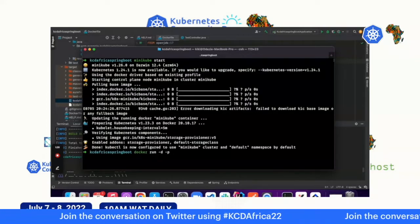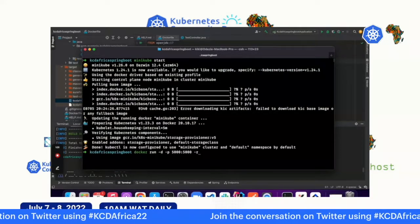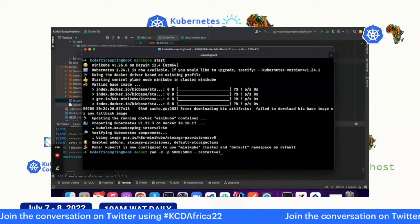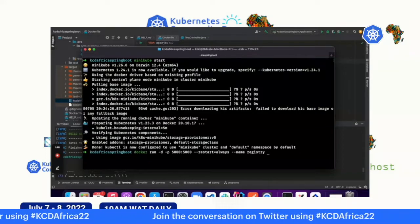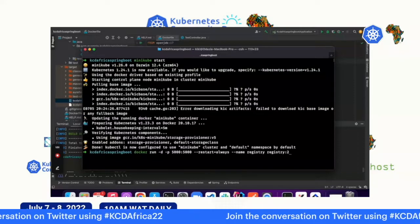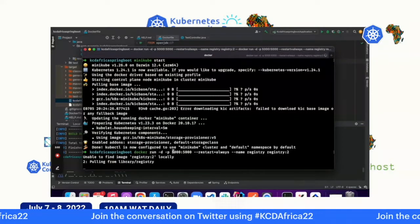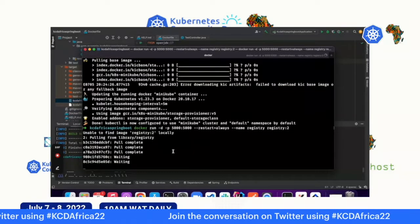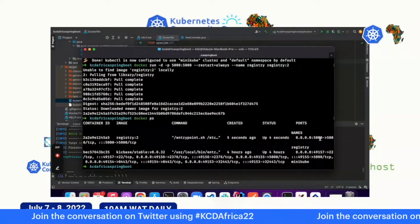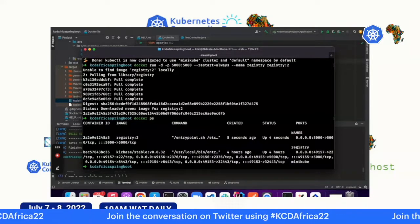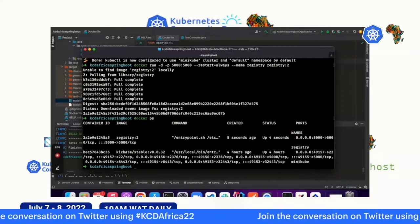The local registry image is pulled if not present locally. Check with docker ps — it's running on port 5000. Next, point the local registry to Minikube so deployments can find the image. After pointing Minikube to the local registry, you'll notice that Minikube's Docker environment is different from your normal Docker environment. You need to rebuild the image inside Minikube's environment using docker build.